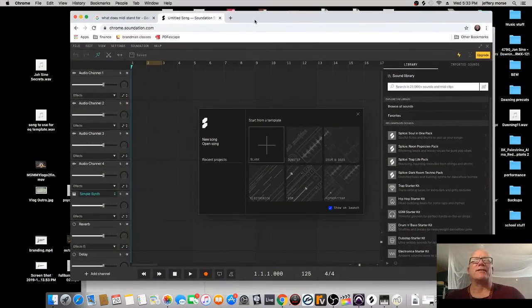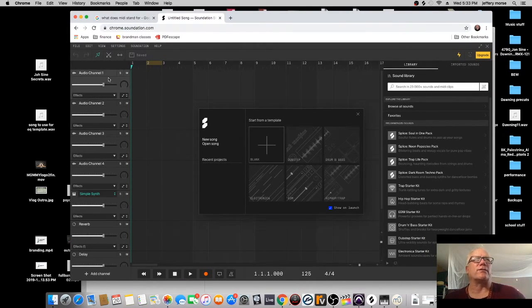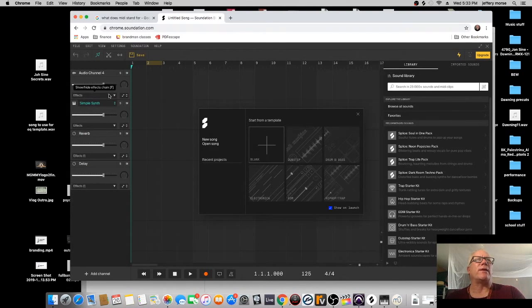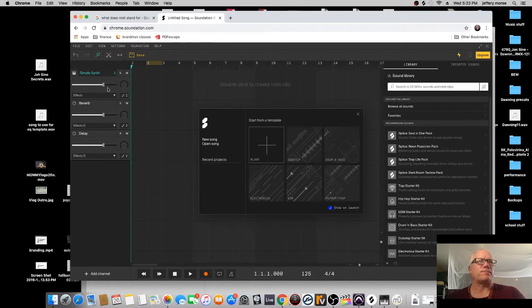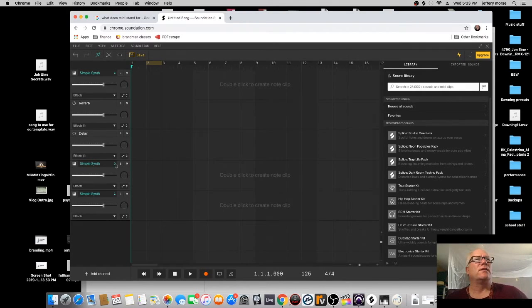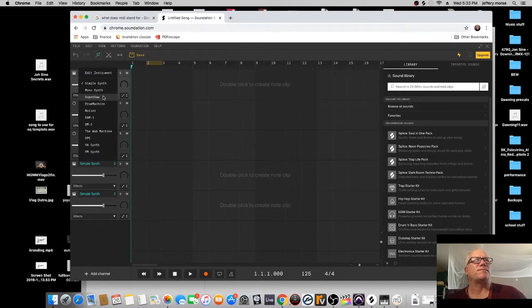Here's Soundation. There are all kinds of audio channels, but we're going to get rid of them - just highlight and delete. We're just dealing with MIDI right now. To add, you go to the bottom here and select 'instrument channel.' Let's put two of those in there.